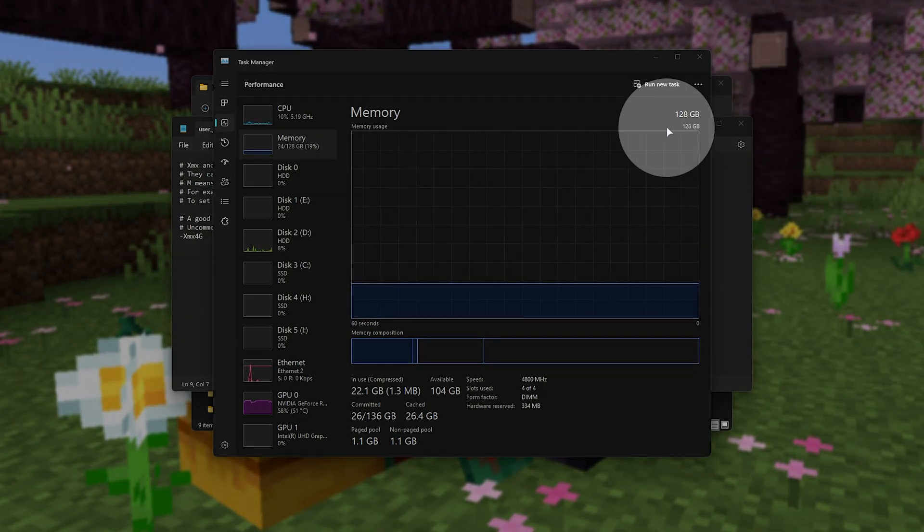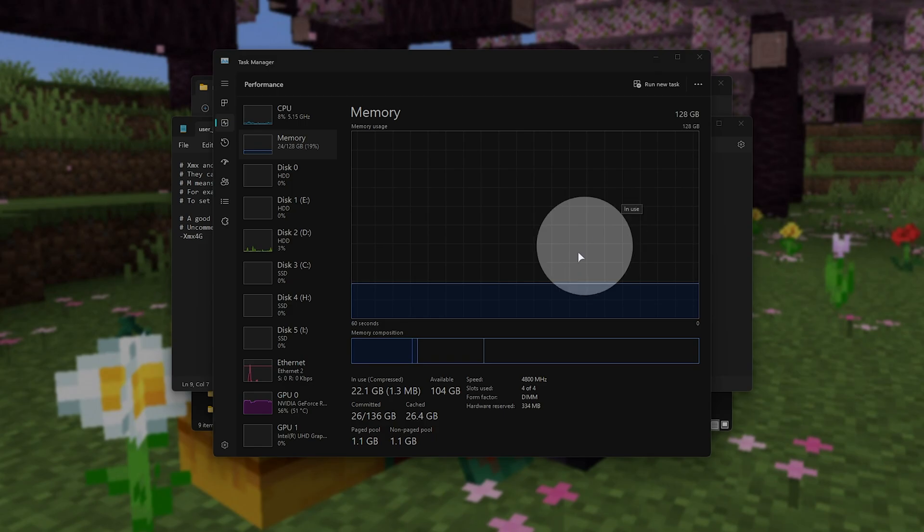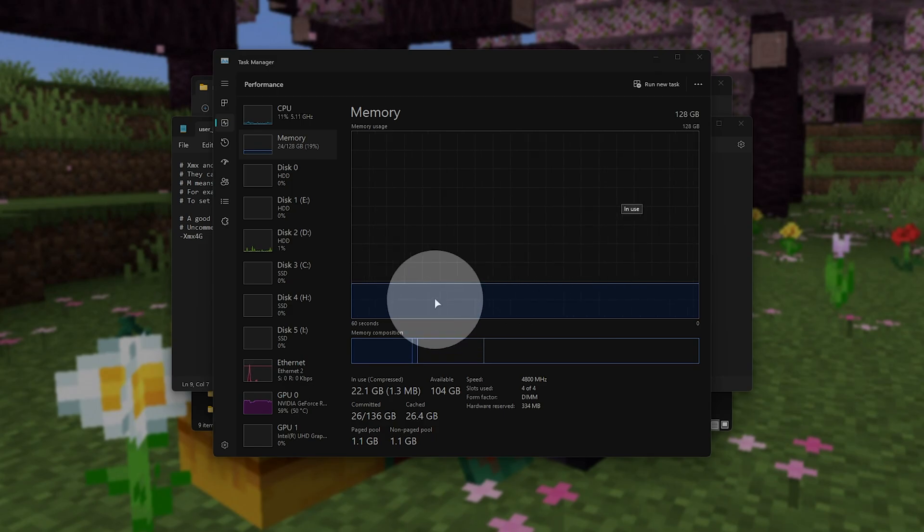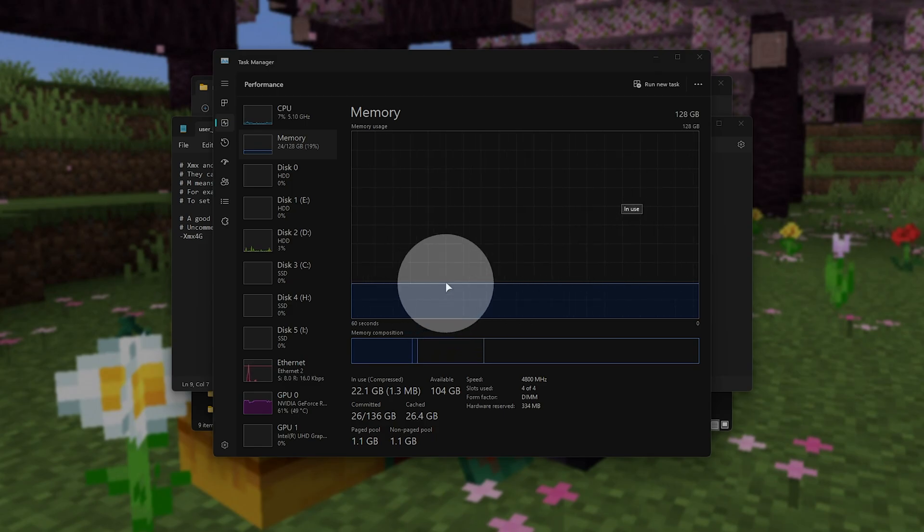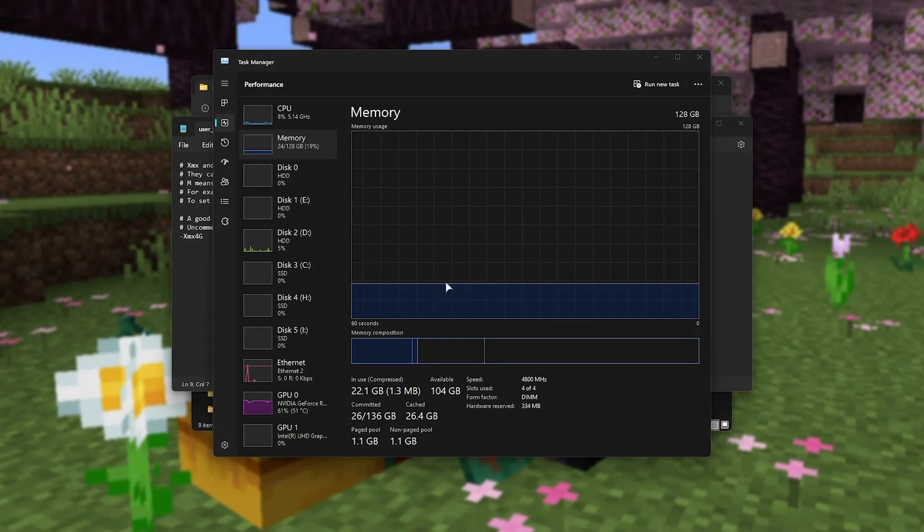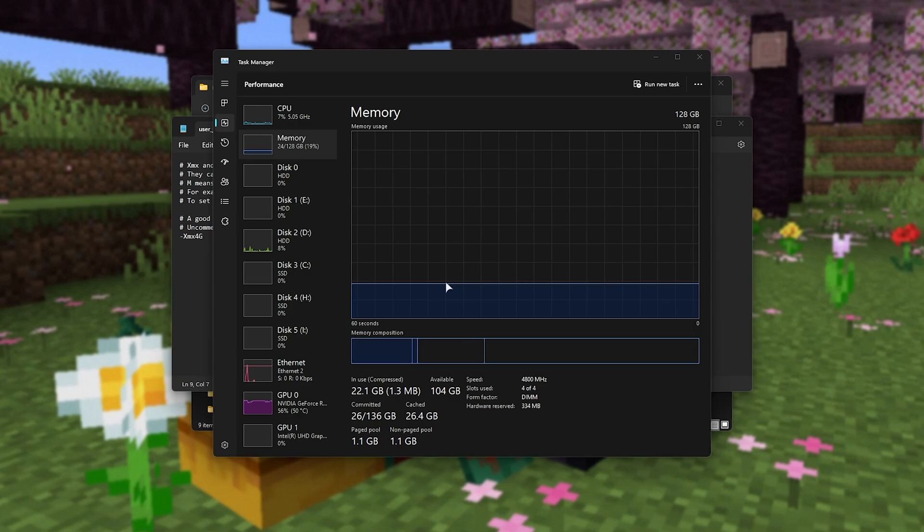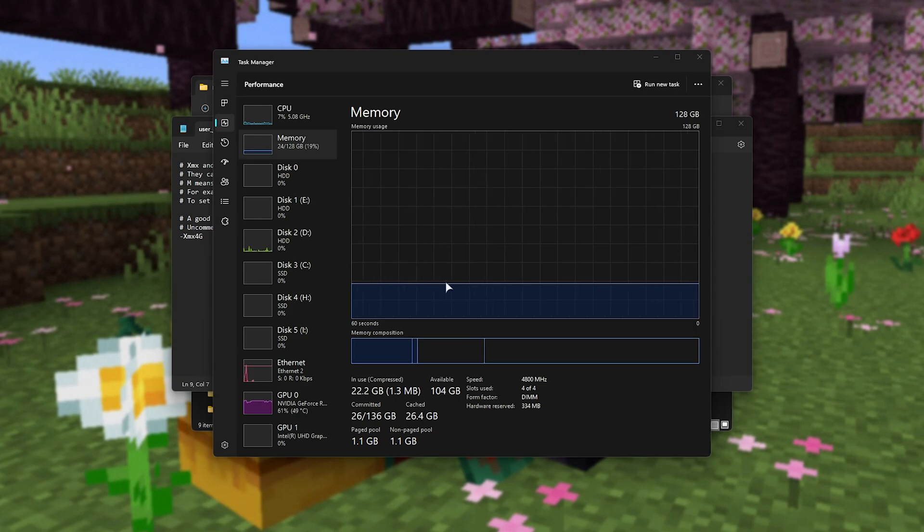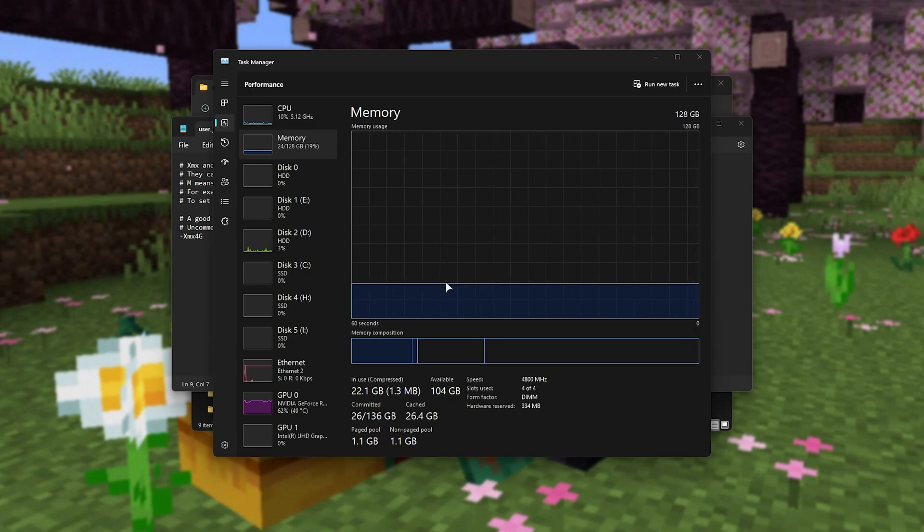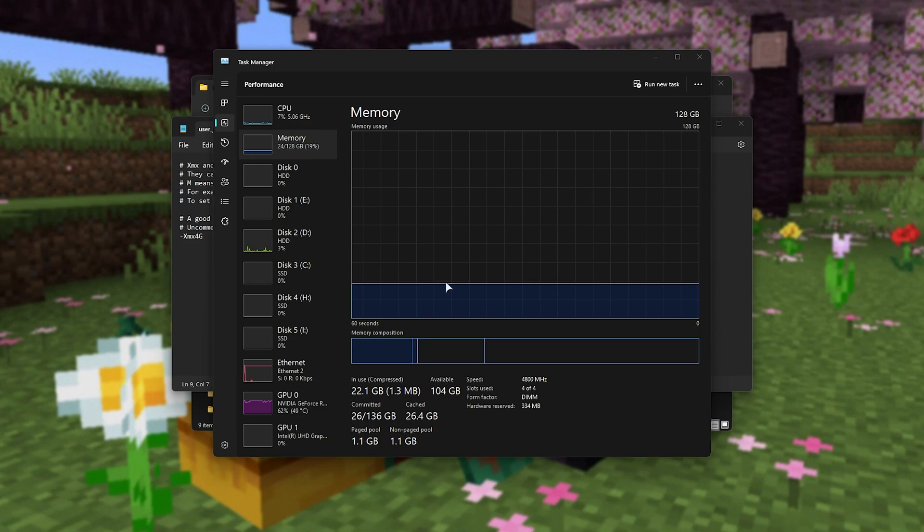Maybe a third of it will be used, so you have 12GB left. We can go ahead and give the Minecraft server 6 of the 12, and that should leave 6 for our PC, browser, Minecraft client, etc.